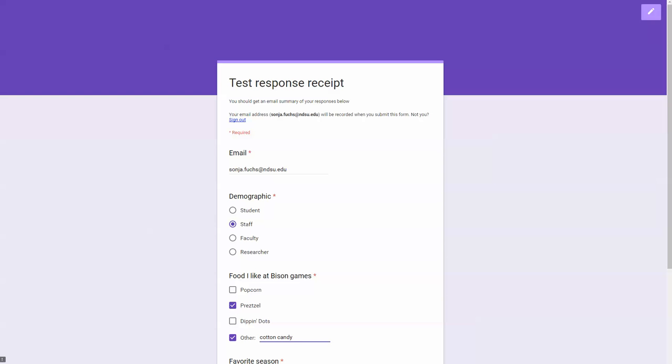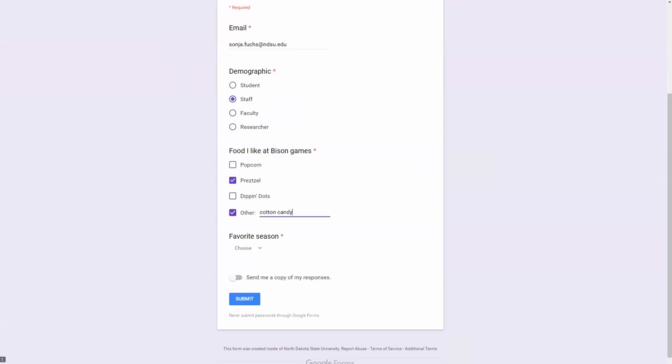Again, this is just a quick fake form. And here's that option, send me a copy of my responses. I can turn that button on, and I'll try and submit it here.